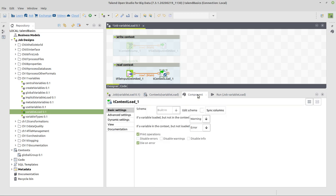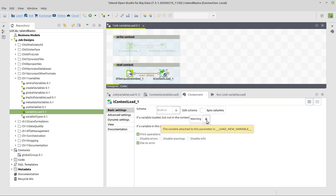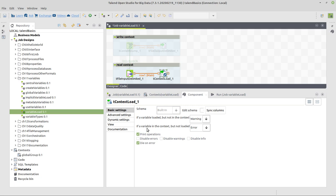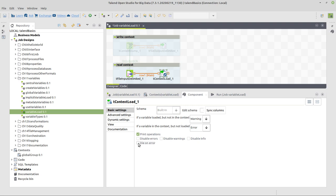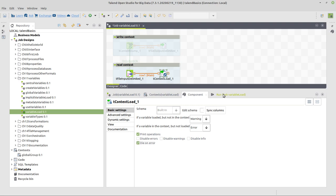Here, first case is if a variable loaded, but not in the context, we will have a warning. If we get more data from this file, that might be okay. So we just give a warning. And here, the other case which would be worse maybe in a job if we really use the variables or try to use the variables is if a variable in the context, but not loaded, I want to generate an error. And I also can define here that the job stops on error, which is this option and die on error.